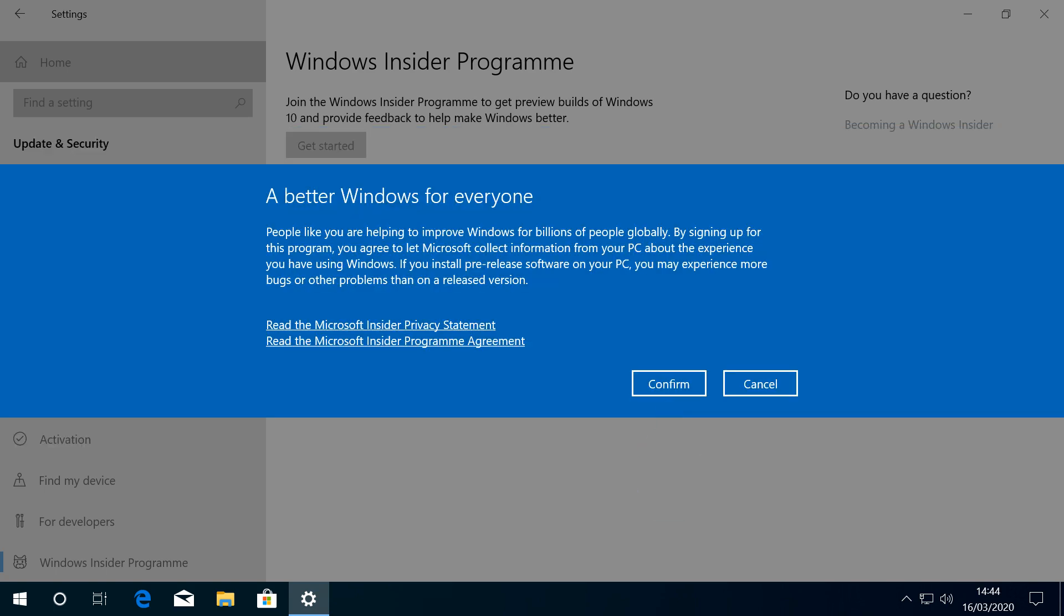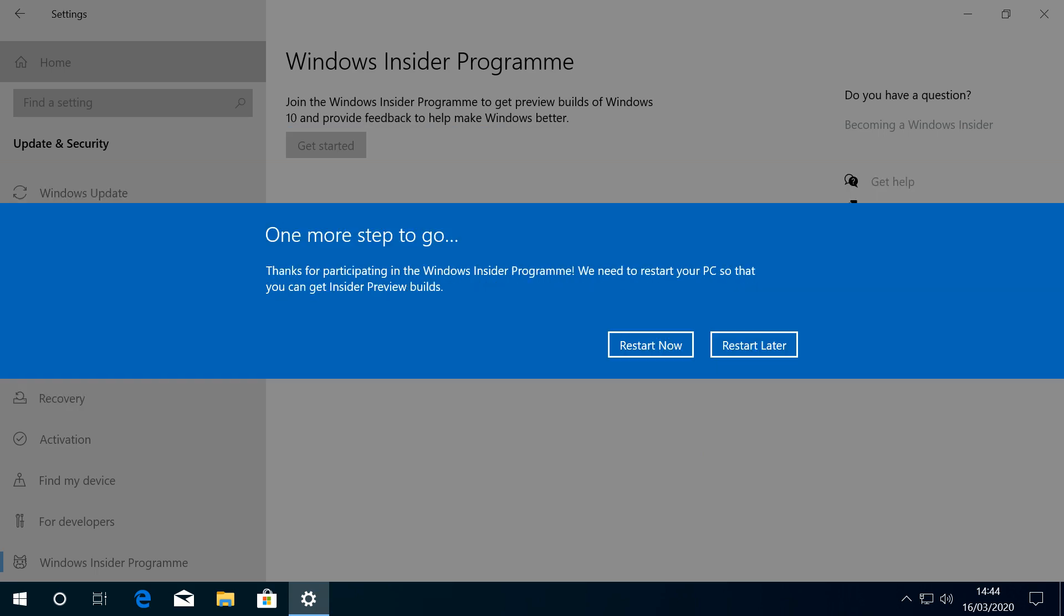One final confirmation is required before we can advance further, and doing so also requires a system reset. So we therefore click to restart now, having first made certain to save any open documents prior to restarting.